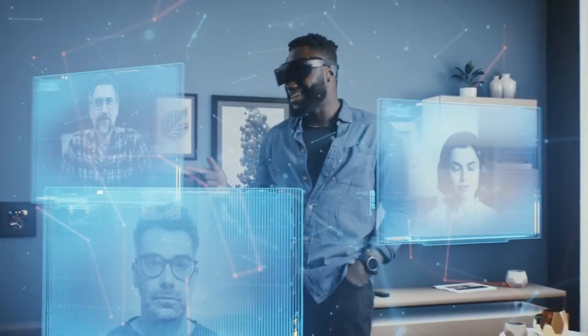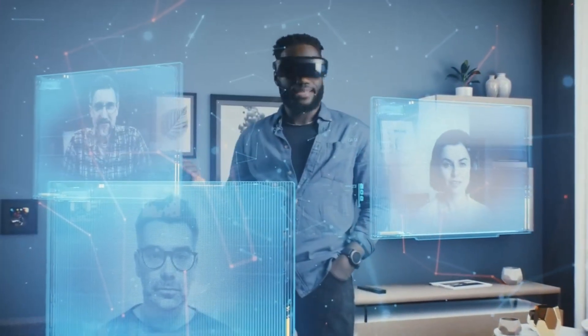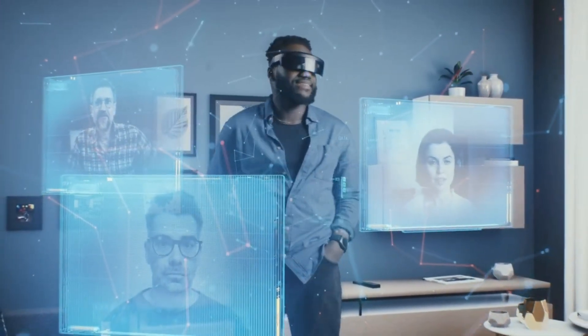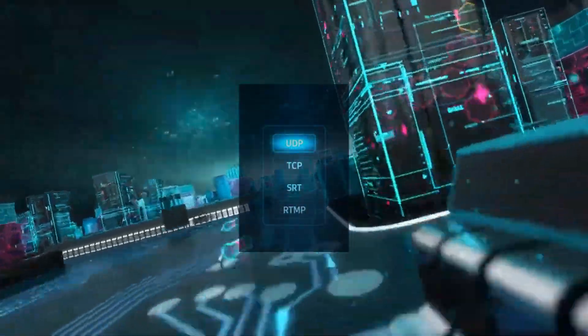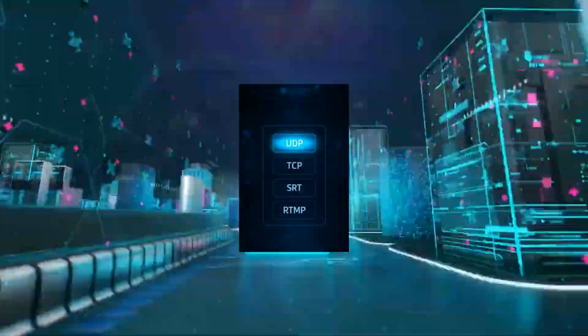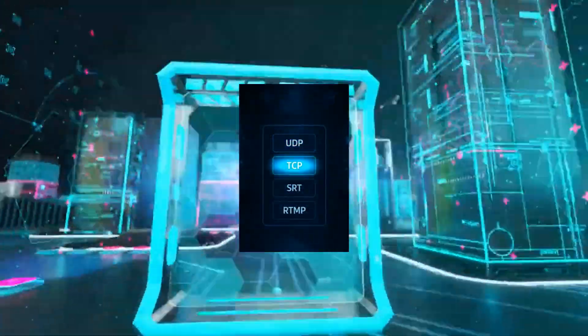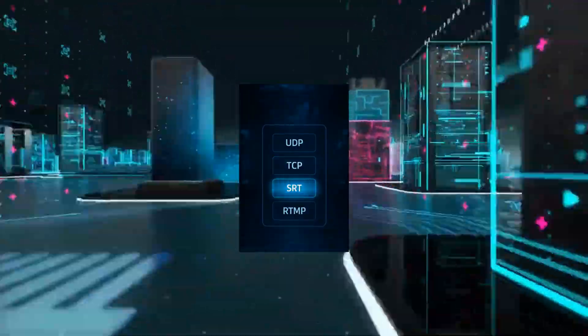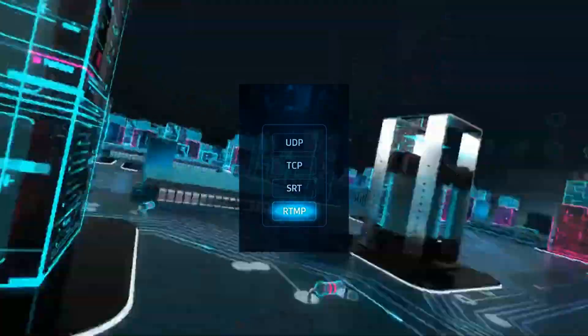Each solution is designed for flexibility, reliability, and high performance. Choose the combination that fits your needs: UDP, TCP, SRT, RTMP, and others.